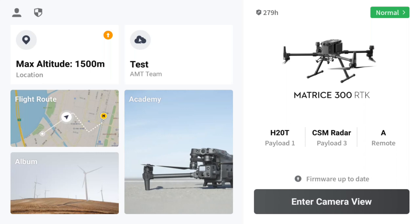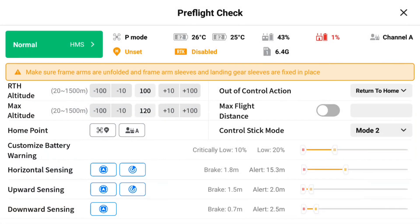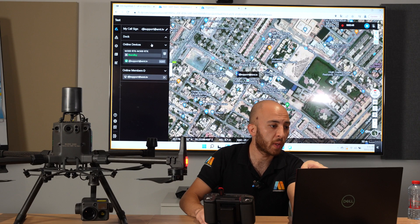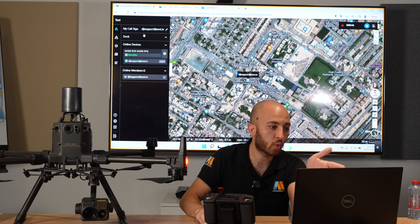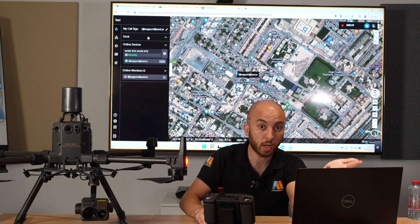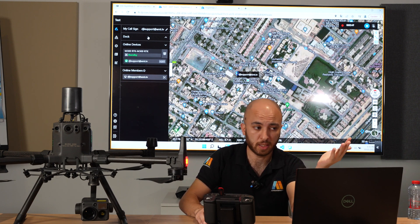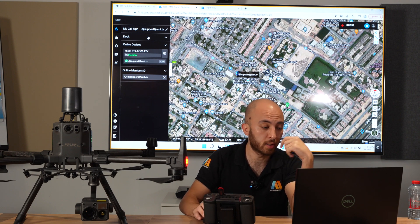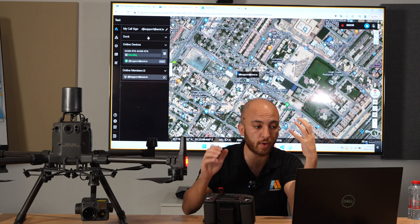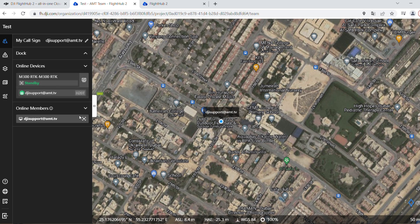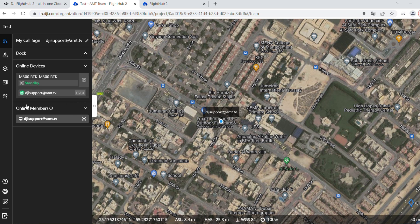This is a new pre-flight check. From the FlightHub 2 we have my call sign, the DJI account. We have the dock, which is not available yet. It's really interesting. It will be a game-changing device for drone automation. We have the online devices. I have only the Matrice 300 RTK with the payload here, the H20T. The online members, which is because I've logged in DJI Pilot and the drone as well.